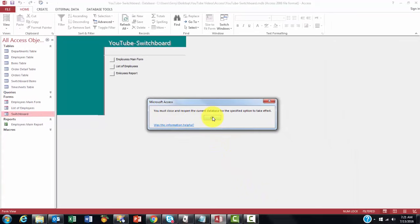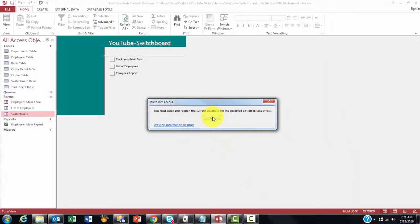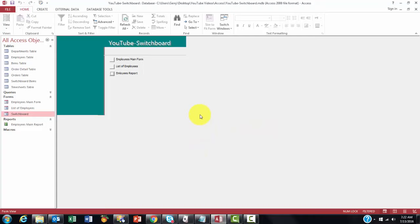And it gives here Display the Form automatically as a Switchboard. You must close and reopen the current database for that option to take effect, of course. So that's step one.